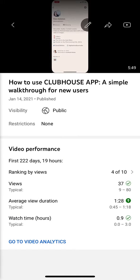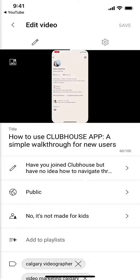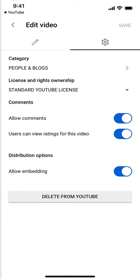I'm just going to use this clubhouse one. So this is what you'll see. Up here is the pencil — that's your edit feature. You've got pencil here and settings over on this side. You want to go to Settings, and then you'll see down here: Allow Embedding.